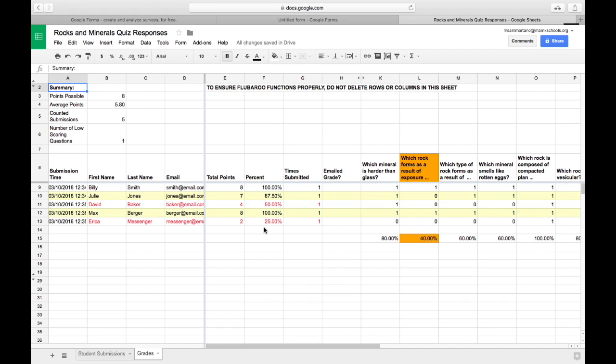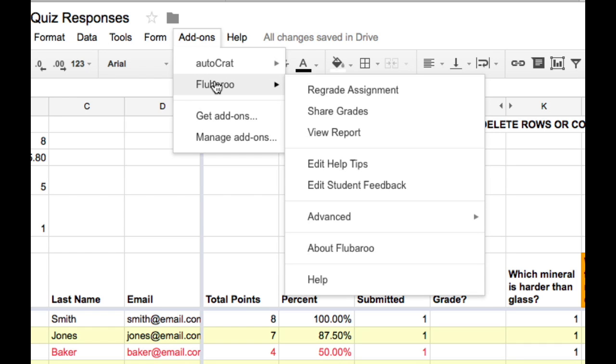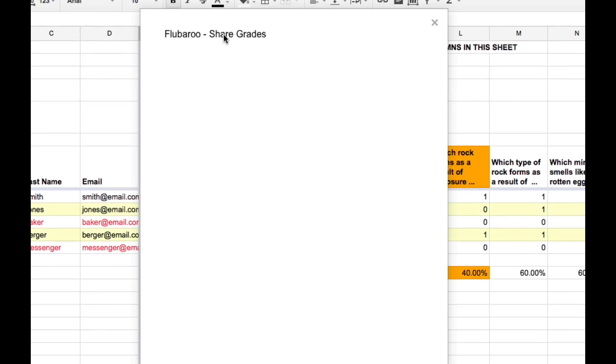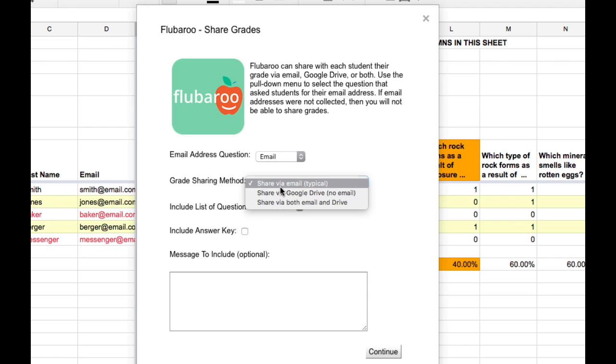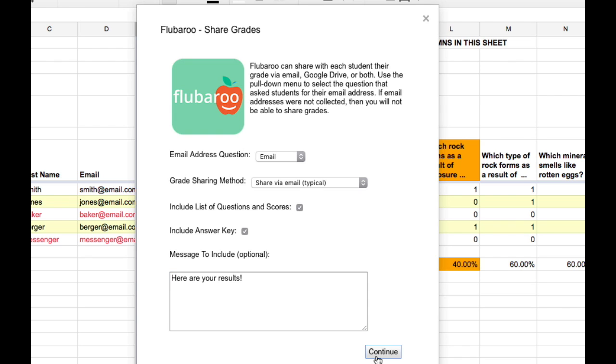Now let's say I want to automatically email each of the students the responses to the quiz. I can do that very easily. Tap on Add-ons and Flubaroo, and Share Grades. We want to send the results to each student's email address. We could also share them via Google Drive, but I'm going to stick with email for now. Do we want to include a list of the questions and the scores? Yes. Do I include the answer key? Yes. And we can even include a message. And tap Continue. Flubaroo will automatically email the results to each student.